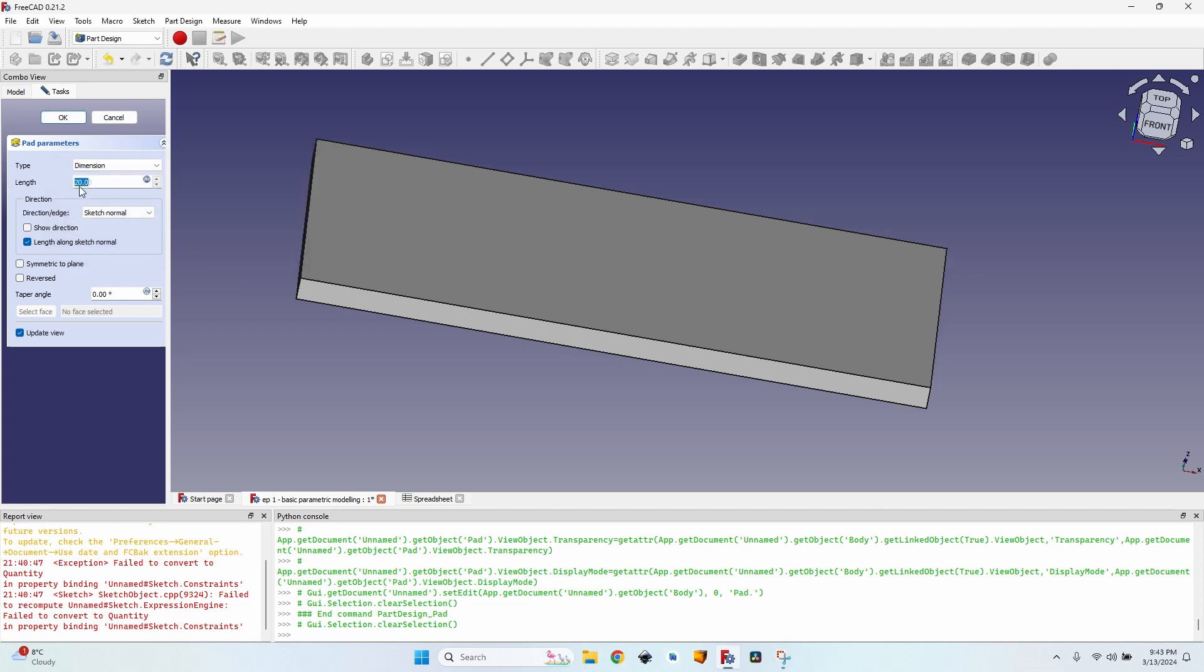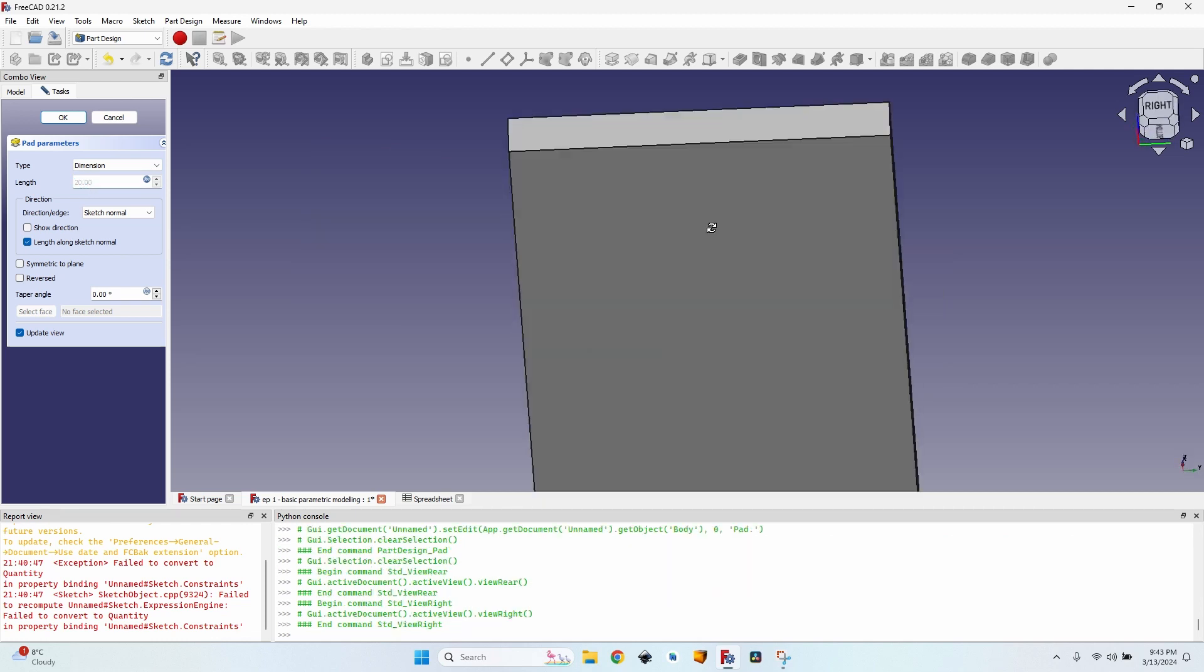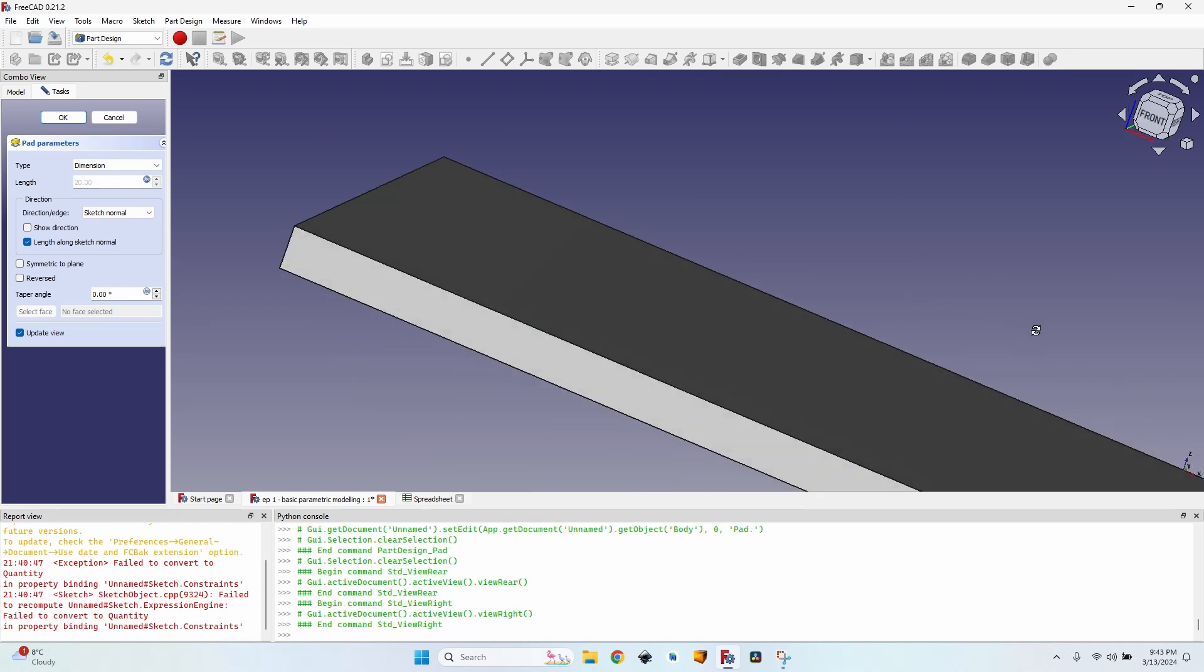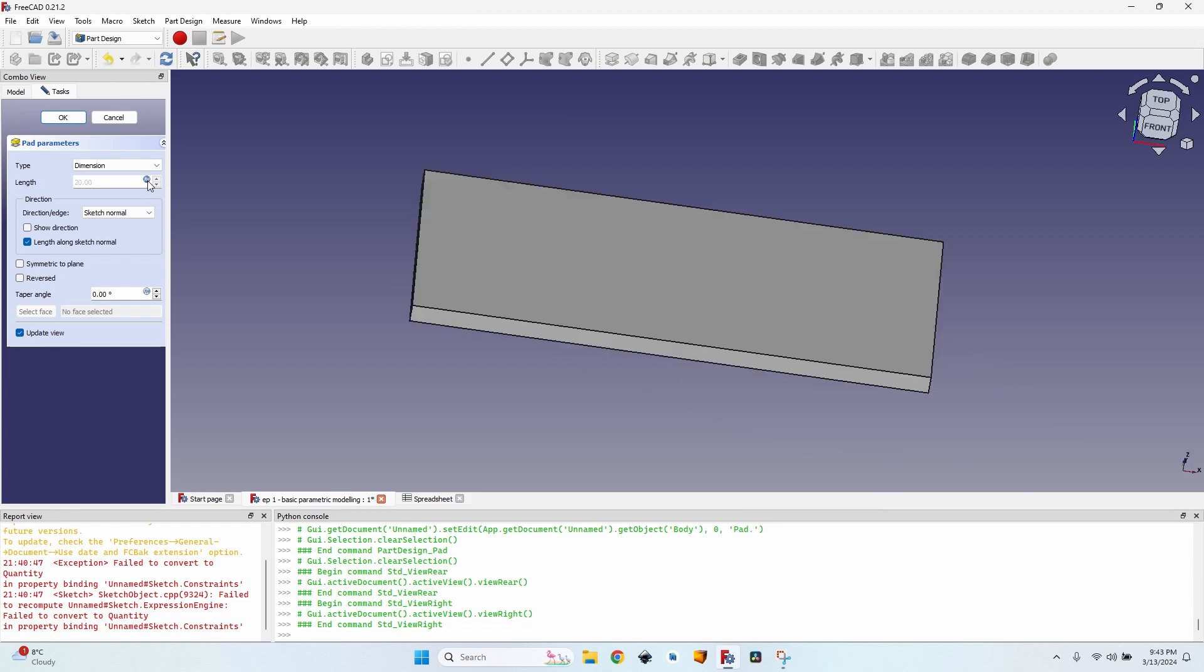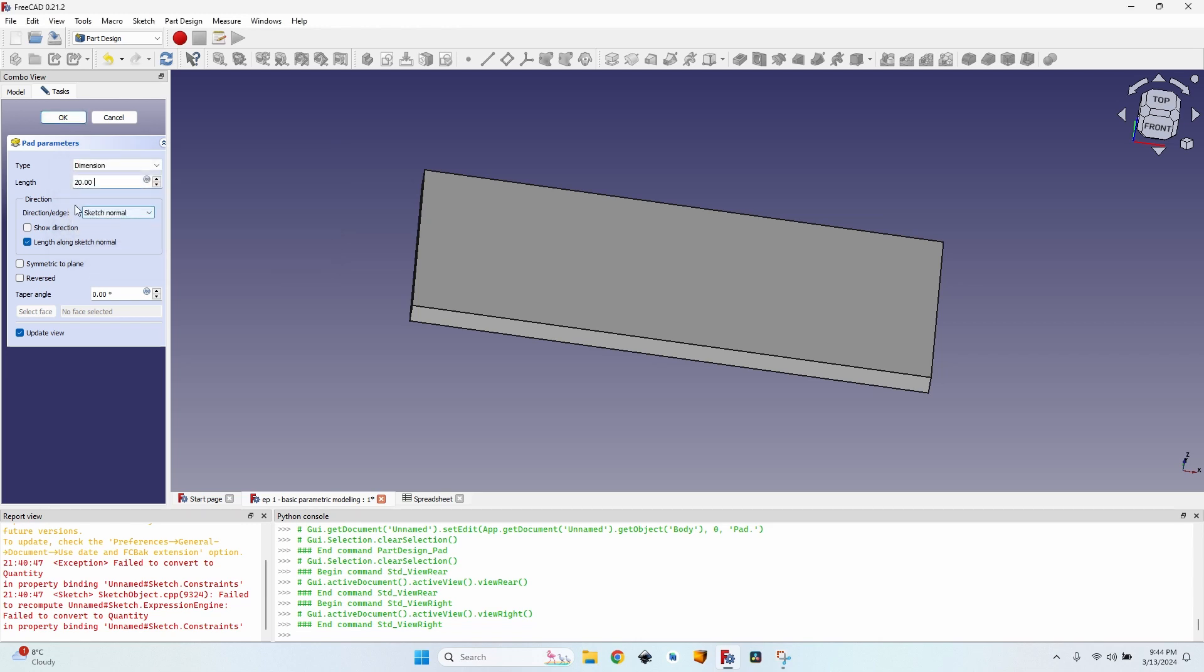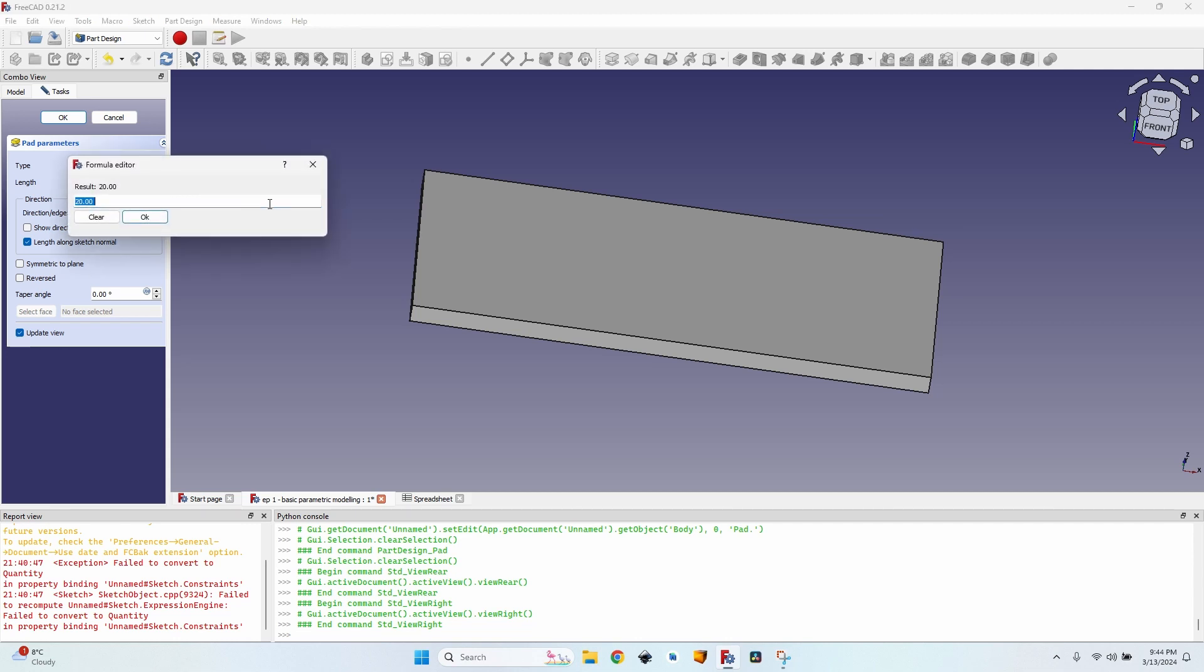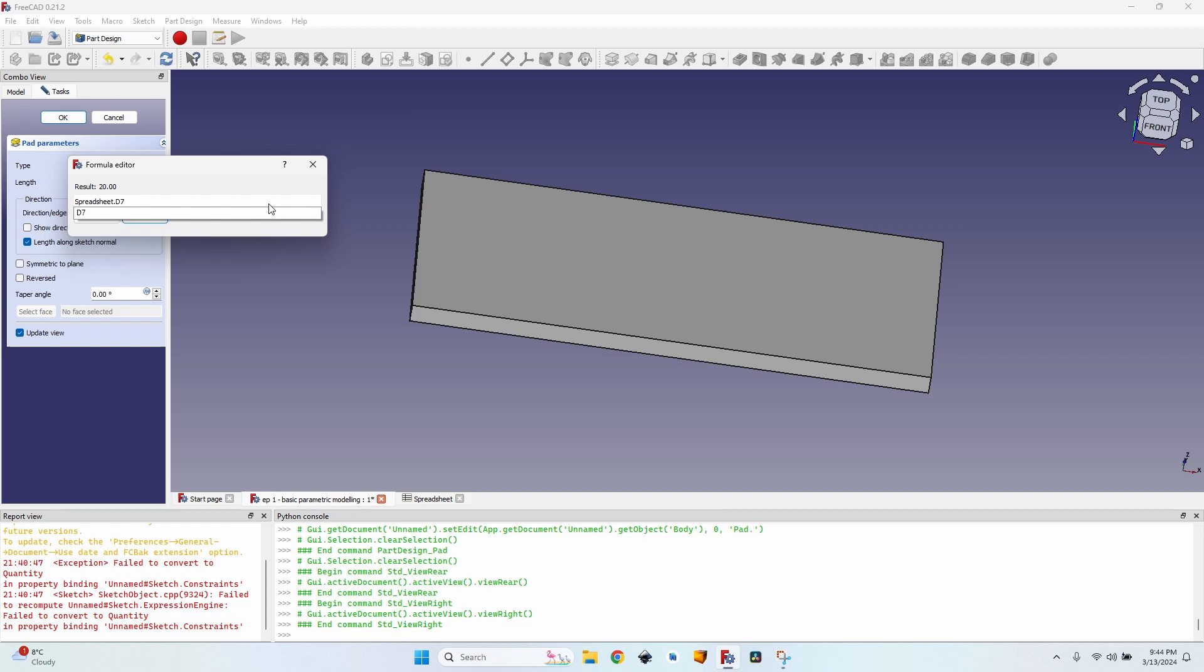Now you can see it's 20 millimeters. If I want to just type something here, I won't be able to type. Let me just rotate it back. I just have to enter an expression. If I want to clear the expression and simply type a value, I can click on the formula editor or press equal, click on clear, and now I have a simple hard-coded value. But I'll go back here again and enter spreadsheet D7, click on OK.